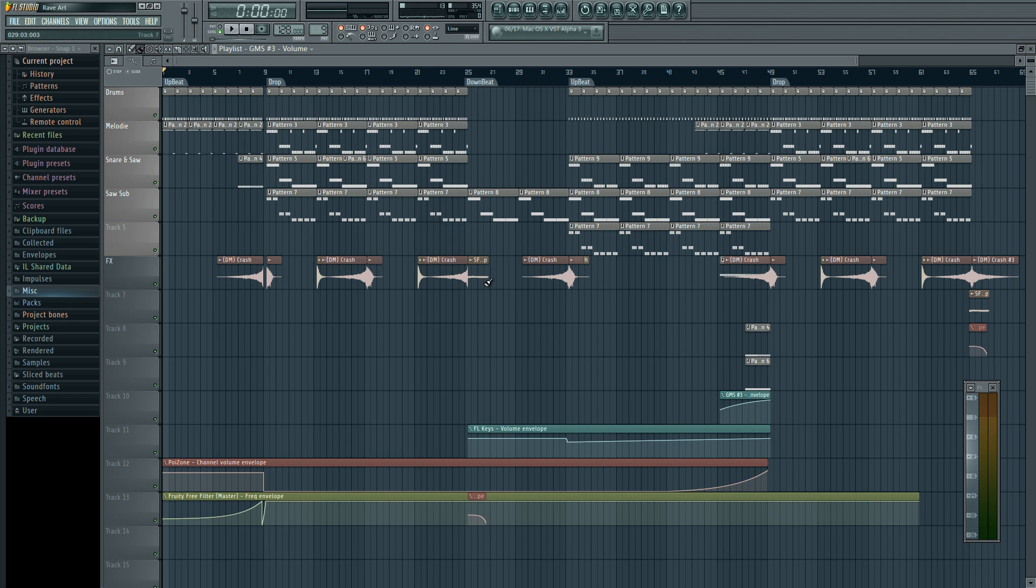So here I got my track and this is Rave Art. I just released this two days ago, three days ago. I don't know, I've been sleeping all lately so who knows.